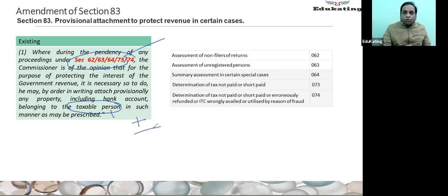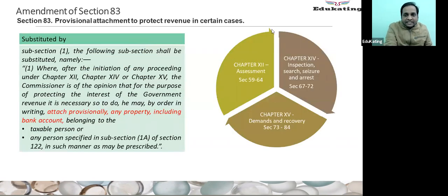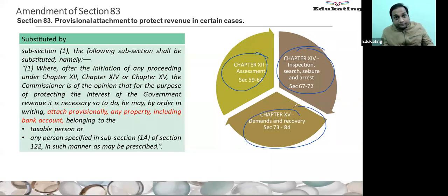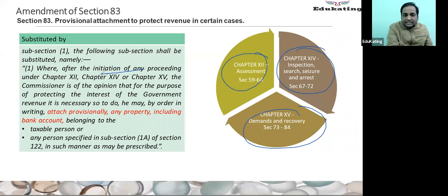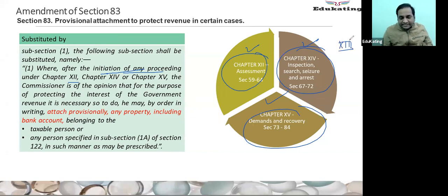The major change in Section 83: instead of five specific sections, they have included three chapters — Chapter 12, 14 and 15. It means if proceedings have been initiated under Chapter 12, 14 or 15, provisional attachment can be made. Chapter 13, which is talking about audit, is not covered in Section 83.